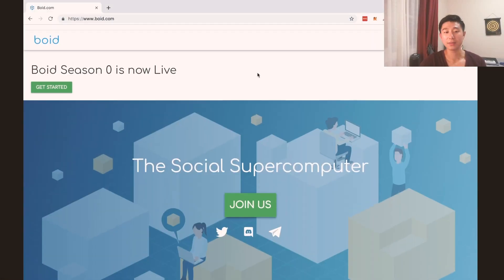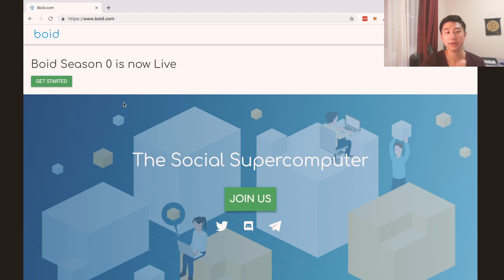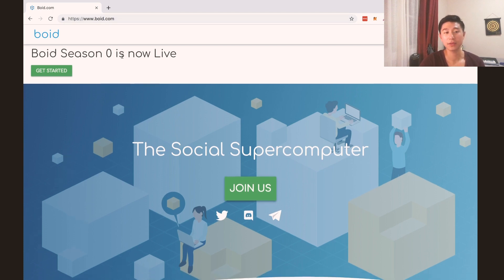Alright guys, back at you with another one. So let's jump right in. I'm at Boyd.com — Boyd Season Zero Life.